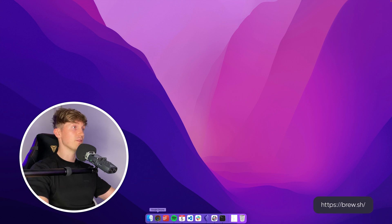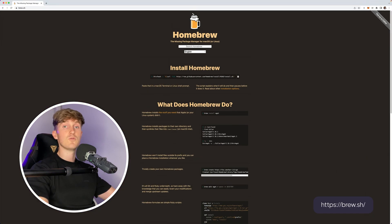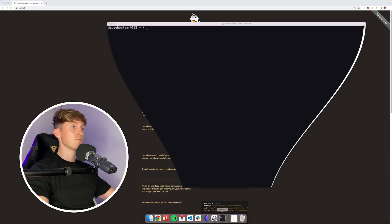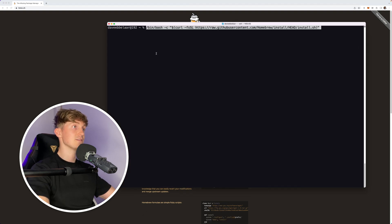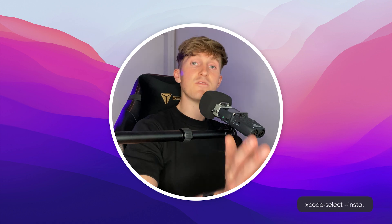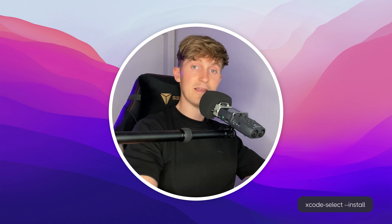Installing Homebrew is actually really straightforward. All you have to do is go to brew.sh — the link will be in the description — copy the command by clicking on the little icon, open up a terminal, paste this command, and hit enter.